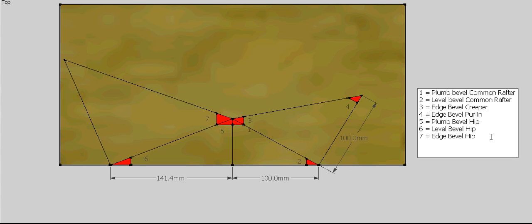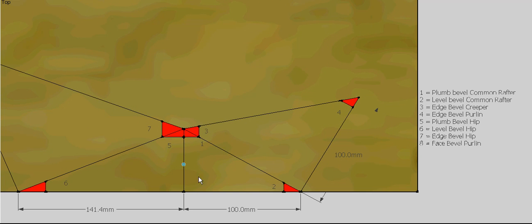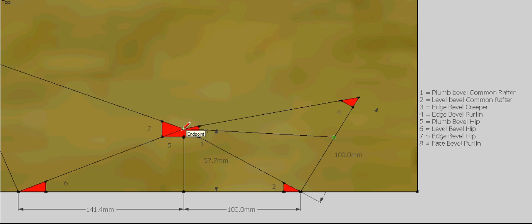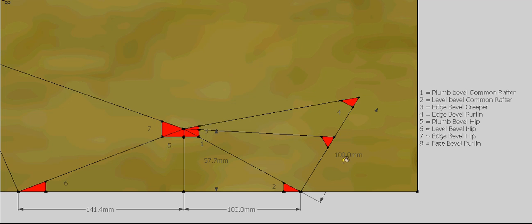Number eight — the last one we need — is the face bevel for our purlin. That's worked out by taking our rise dimension, which is 57.7mm, and transferring that up this line here — so up here 57.7mm — and we get that point, take it back to our apex, and that gives us this bevel in here. That's number eight.